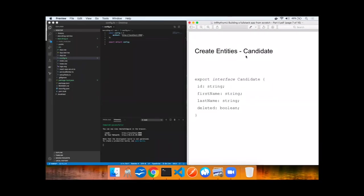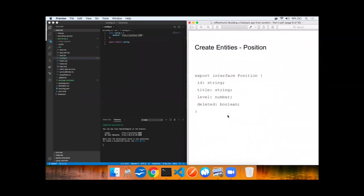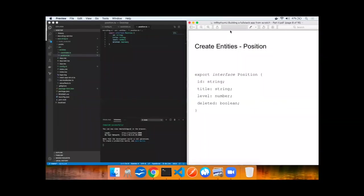Now it's time to create some entities on the client to match the entities we created last video on the server. In this case, we're going to use TypeScript interfaces. Here's a candidate with an ID string for the UUID, first name, last name, and the deleted Boolean flag. And here is a position, also an interface, ID, title, level, and deleted Boolean flag. We'll implement them now. Both the candidate and position entities have been implemented.